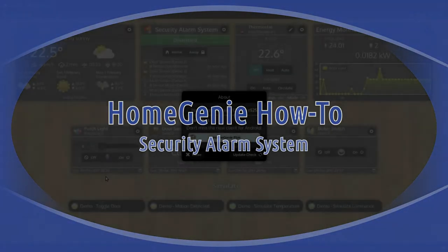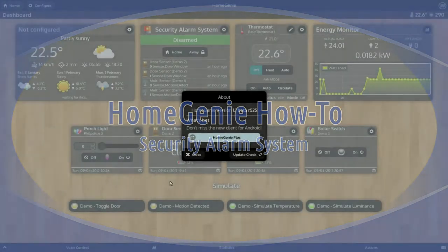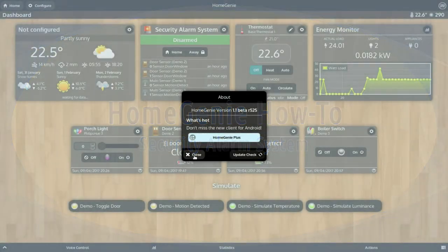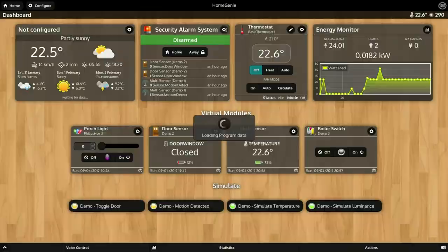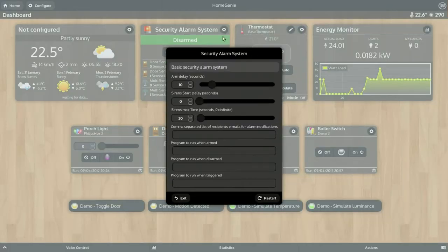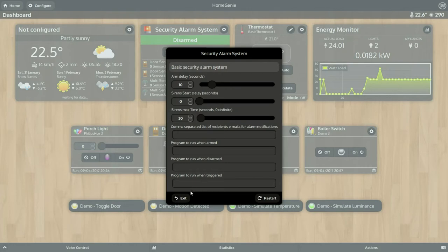By clicking the gear button located in the upper right corner of the security alarm system widget, we can configure various options such as the arming delay, the notification email, or which script to run when the alarm status changes.